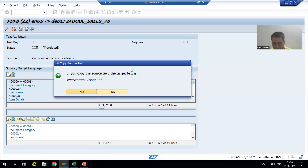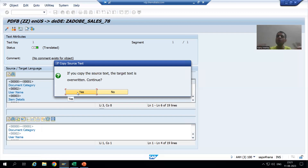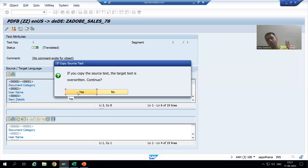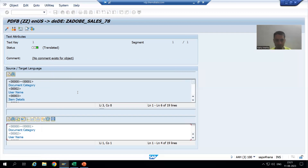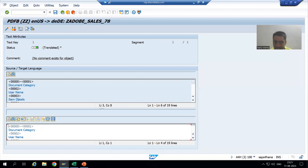Whenever you click 'Copy Source Text', whatever is in the source will automatically be copied into the target. This is our source and this is our target. You need to click on this button. For me a pop-up is coming asking 'Do you want to override?' - I will override. For you, no pop-up will come because you are doing it for the first time. I override, and now we will go for understanding.